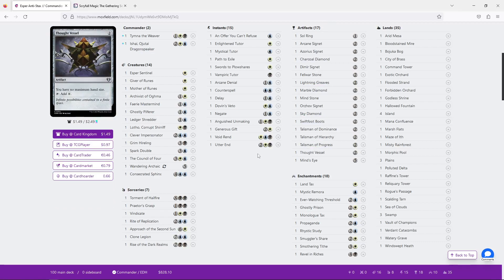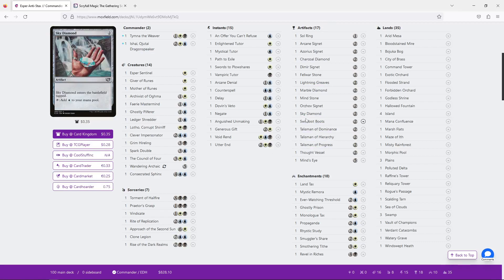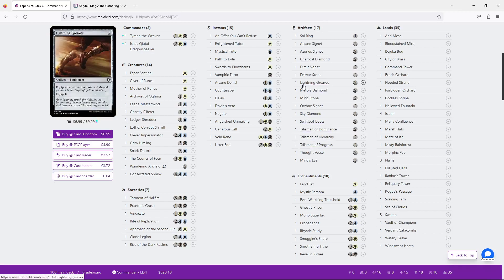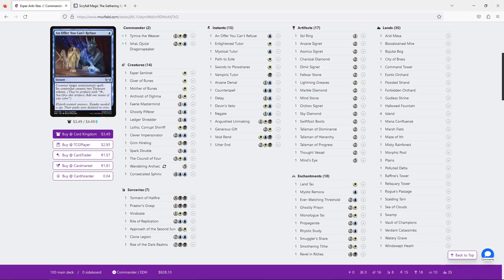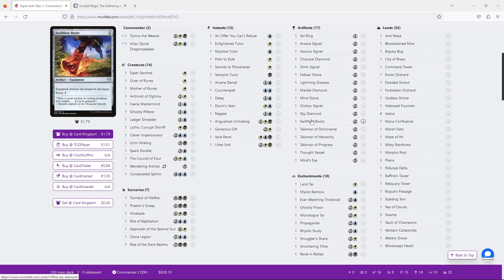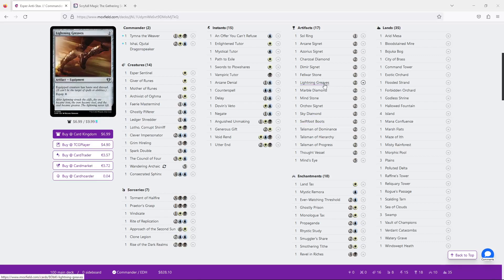And then I do also want to talk about Swiftfoot Boots and Lightning Greaves. These also kind of stand out. I know I talked about how we've got a really nice collection of creatures that we want to attack with, but I don't think we want them that badly to play both Swiftfoot Boots and Lightning Greaves. Lightning Greaves is obviously good because it gives us Shroud and we can put it on some of our creatures to give a lot of protection. But with that in mind, the fact that it's zero mana to equip is really what saves it here. And Swiftfoot Boots is not good enough.